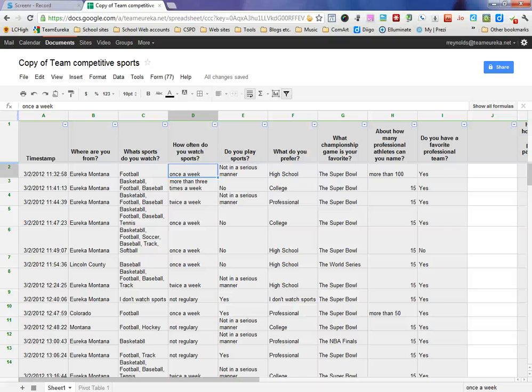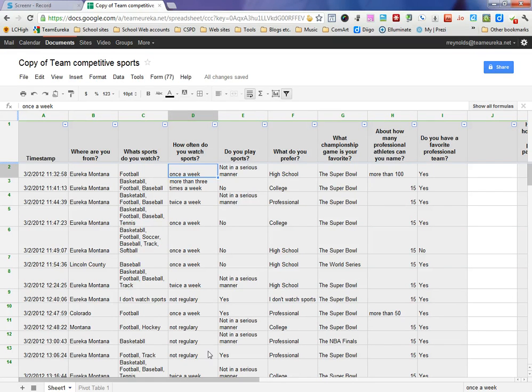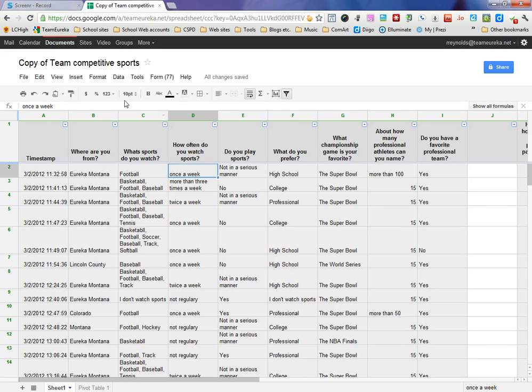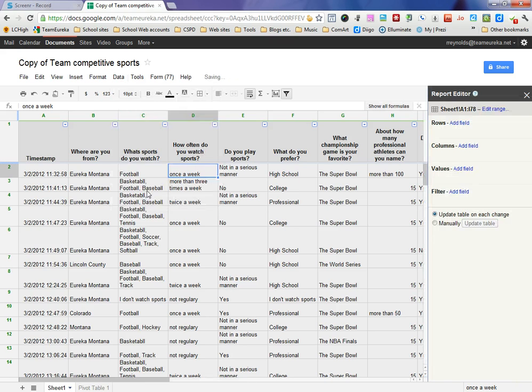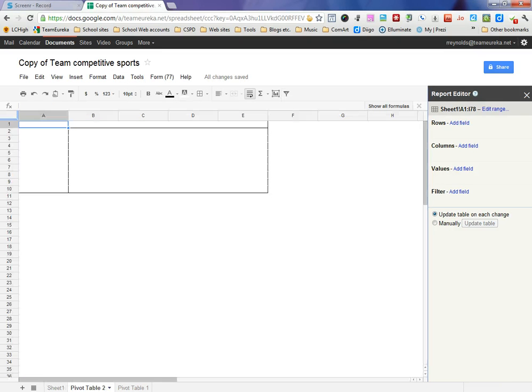This is a quick tutorial on setting up a pivot table for a set of data, so you can take a closer look at responses to a form. First, go up to your data and click on pivot table. What that does is create another tab on your spreadsheet that is set up to analyze that data.